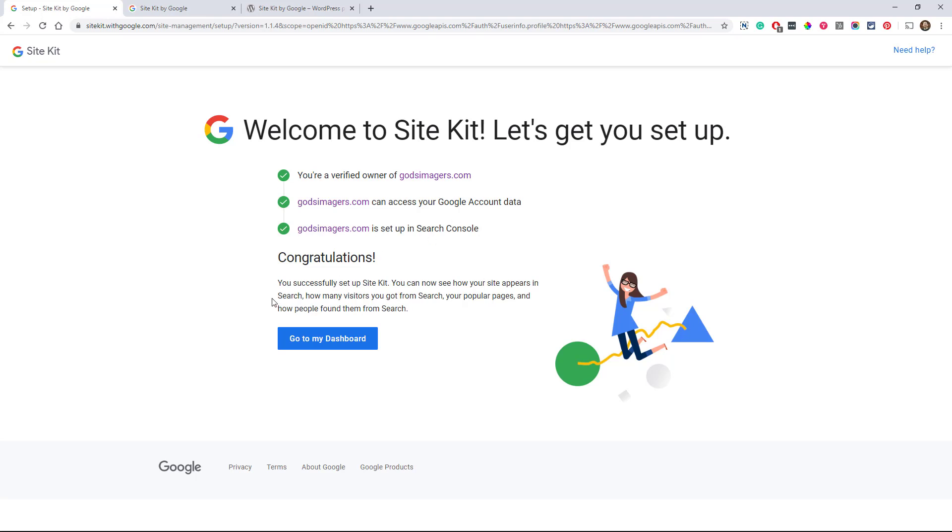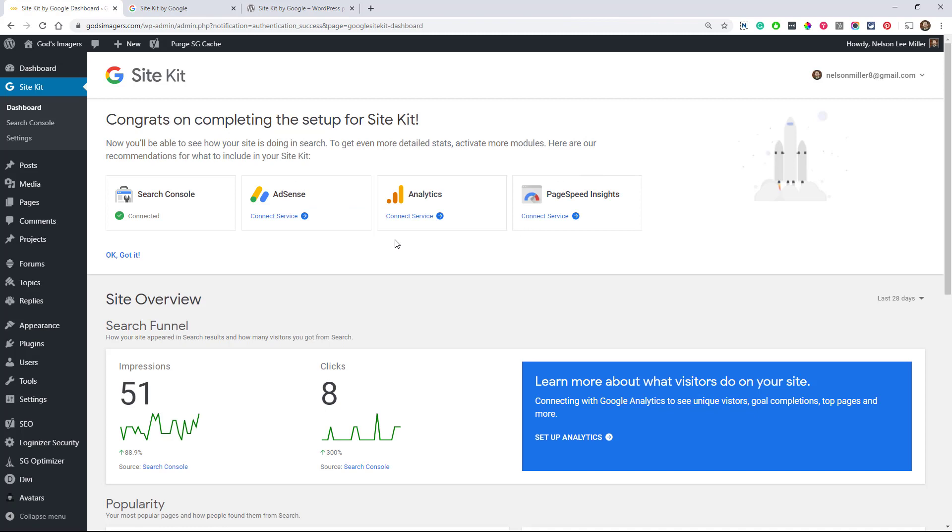So it says I've successfully set up the Site Kit. You can now see how your site appears in search, how many visitors you got from search, your popular pages, and how people found them from search. That sounds great. So let's go to the dashboard.